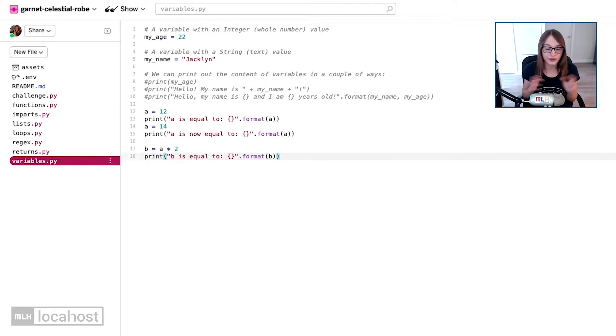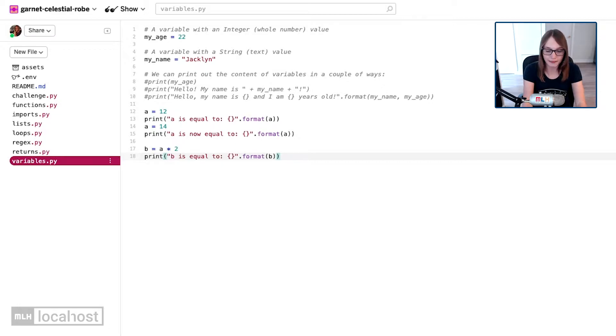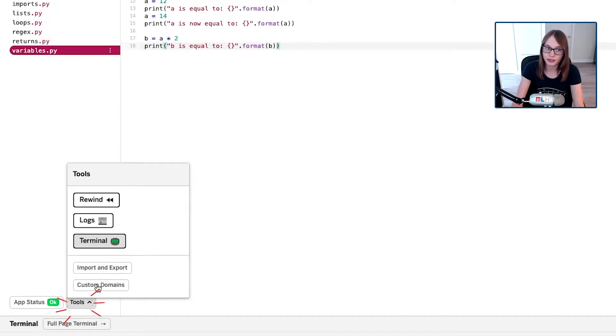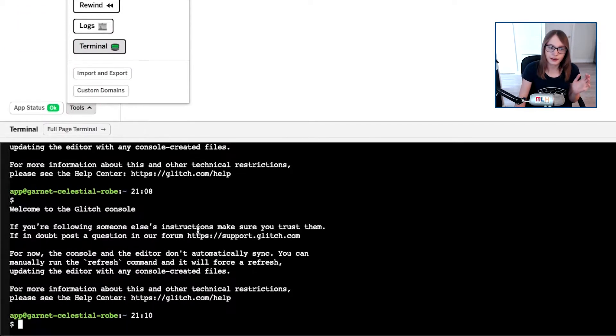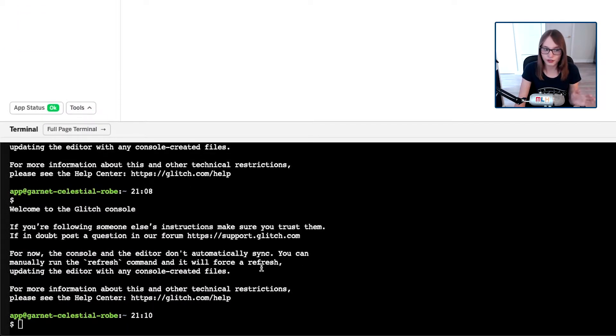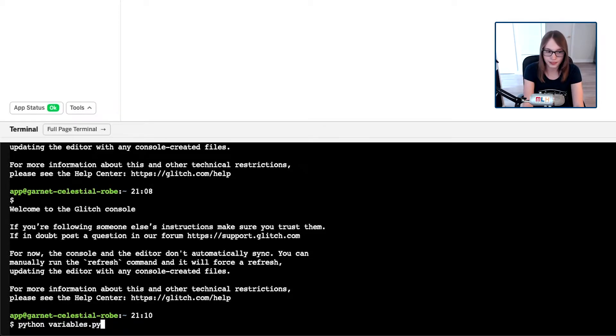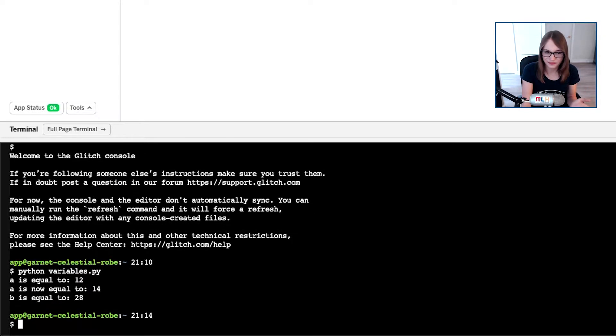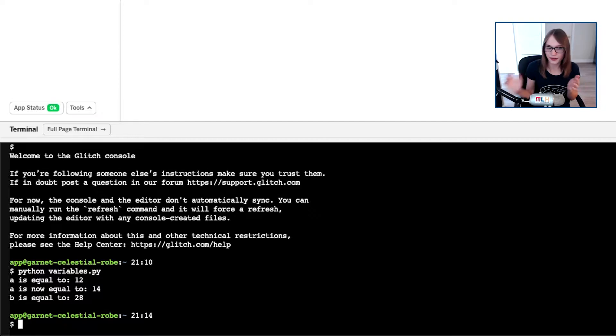I'll warn you in advance, I know some of you are going to fall for my little trick here. Remember we can run our code by typing into our console. If you've closed it, we're going to tap tools and then click terminal. We're going to run variables.py by typing python variables.py. Let's see what output I get - it says b is equal to 28.